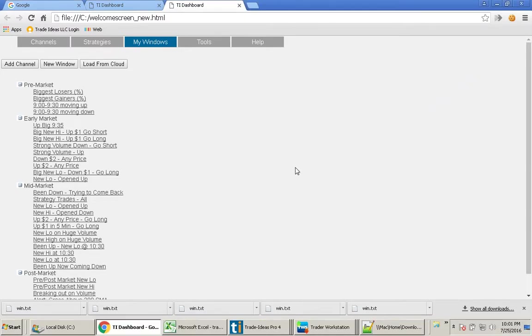The other great move today I made was, again, with options. And the options that I love to trade are in the symbol NUGT.